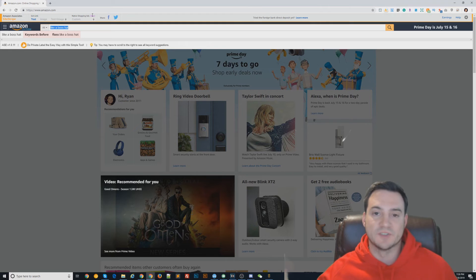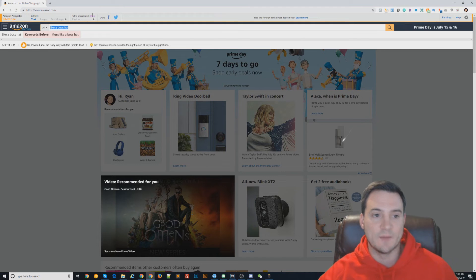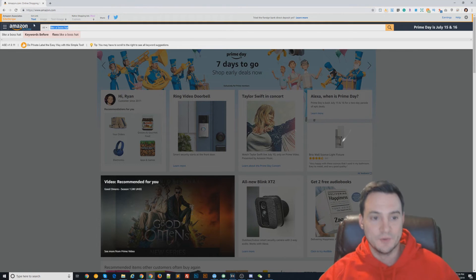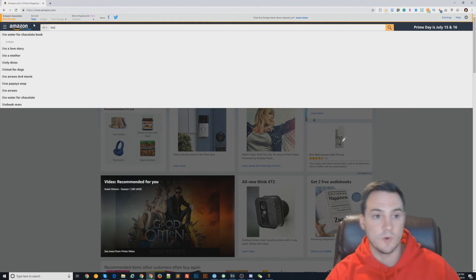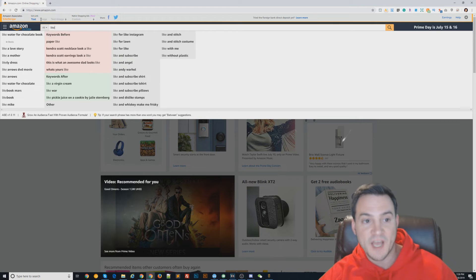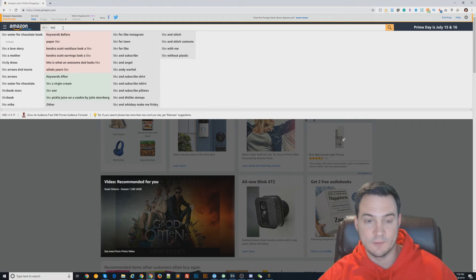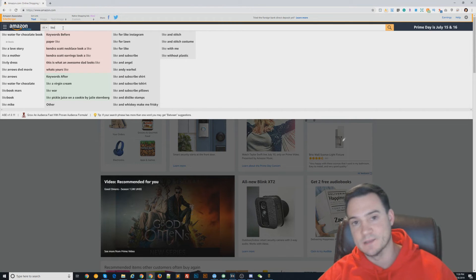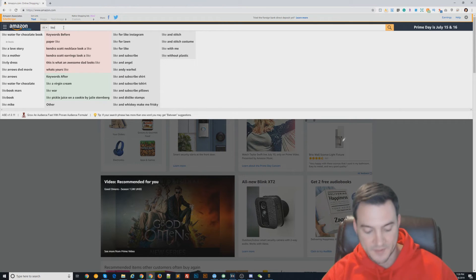But as I suspected, when I type in 'Like a Boss Hat,' literally the only thing it says is one keyword before, which is 'floss,' because everybody loves flossing—floss like a boss.